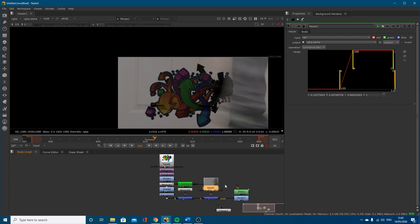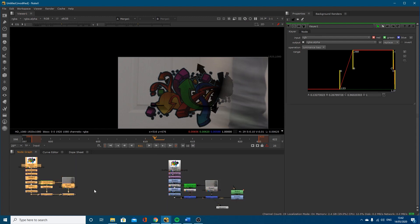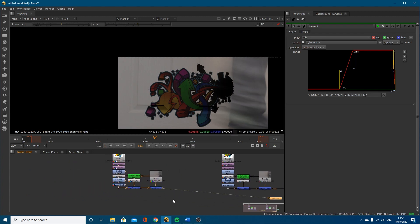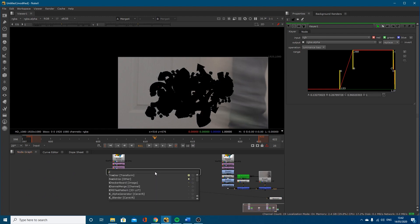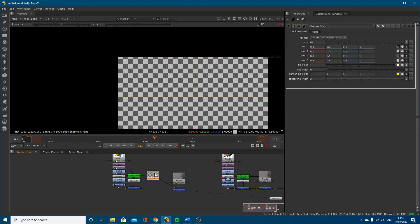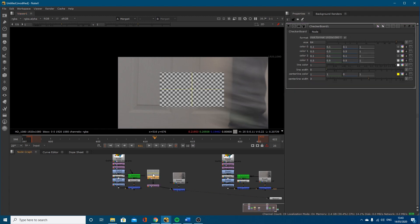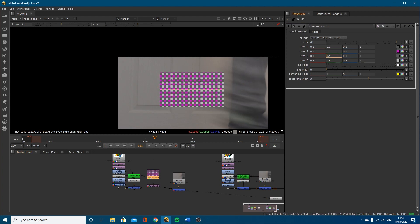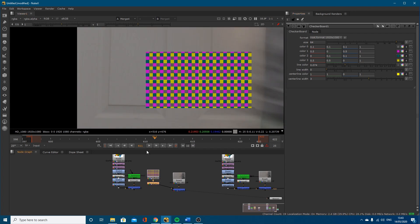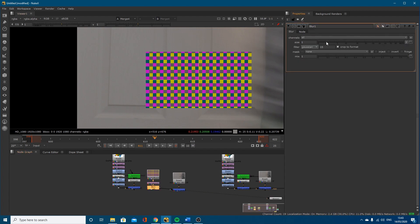Instead of using the logo, I'll just put a checkerboard on the background so you can follow along. I'll scale this checkerboard down and make a colour for it — it's going to be an ugly colour. You can add a blur node if you want. What I'm going to do is show you how to do the actual roto.